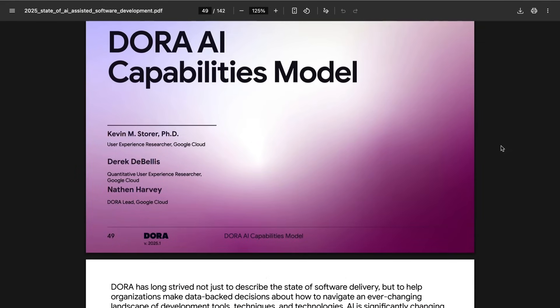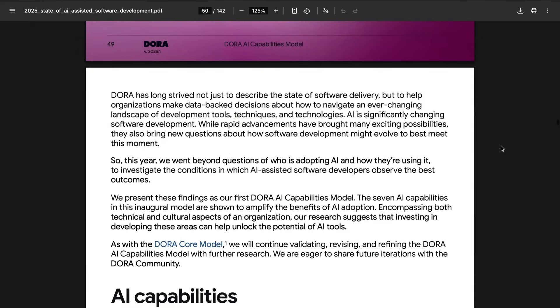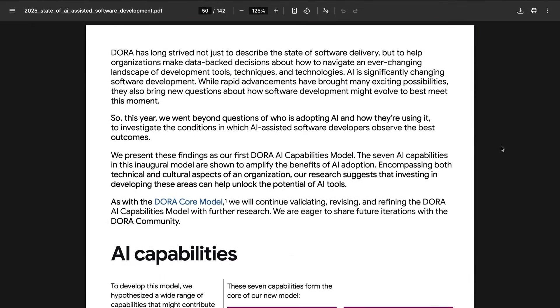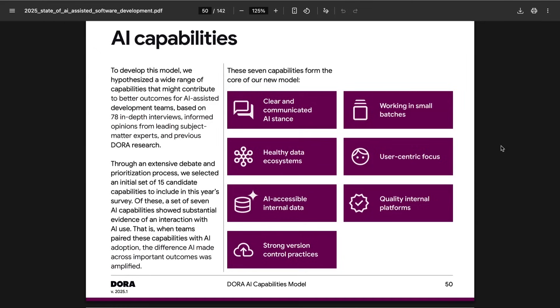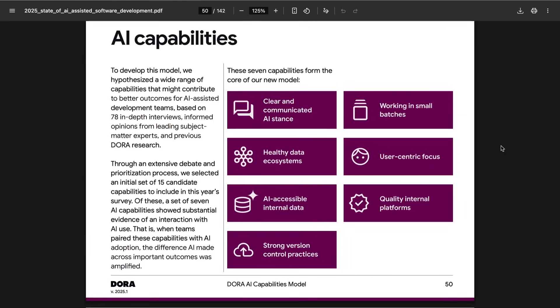To support this, they released something they're calling their DORA AI capabilities model. It's a group of seven AI capabilities that they believe amplify the benefits of AI adoption. Those capabilities include one, a clear and communicated AI stance, two, healthy data ecosystems, three, AI accessible internal data, four, strong version control practices, five, working in small batches, six, a user-centric focus, and seven, quality internal platforms.